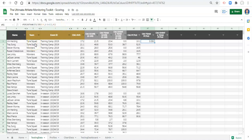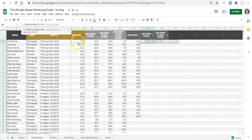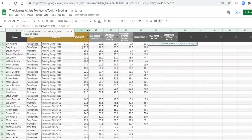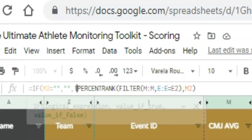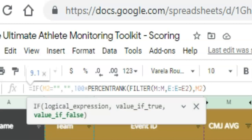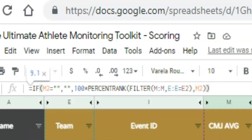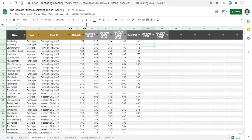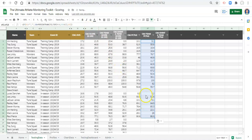Now let's add the other pieces. We go IF, open parenthesis, M2 equals quote-quote — if blank — comma, then quote-quote or blank, comma, if not then we do 100 asterisk the PERCENTRANK formula so we get a score between 0 and 100. Close the parenthesis for the IF statement, click enter. Now copy that and paste it down.